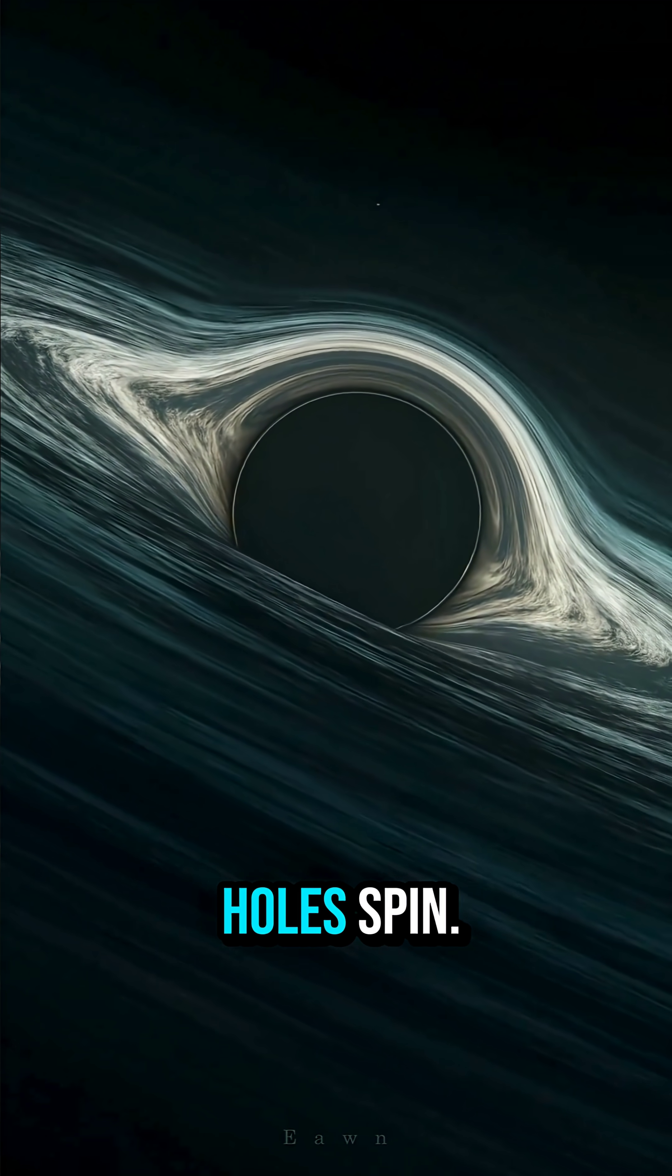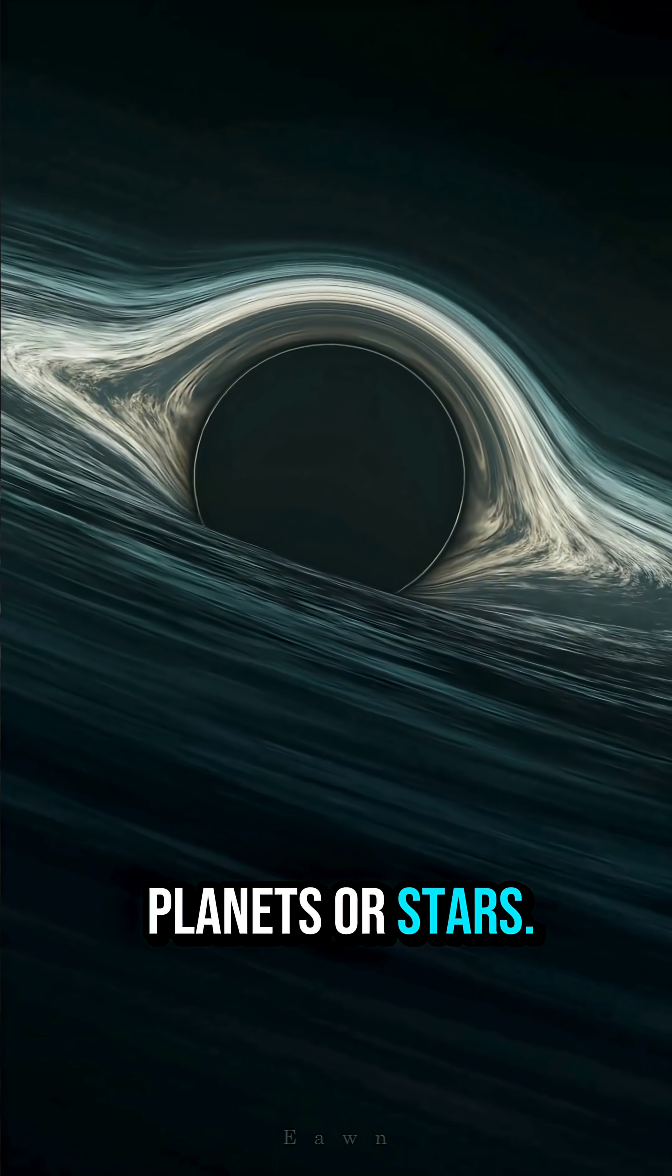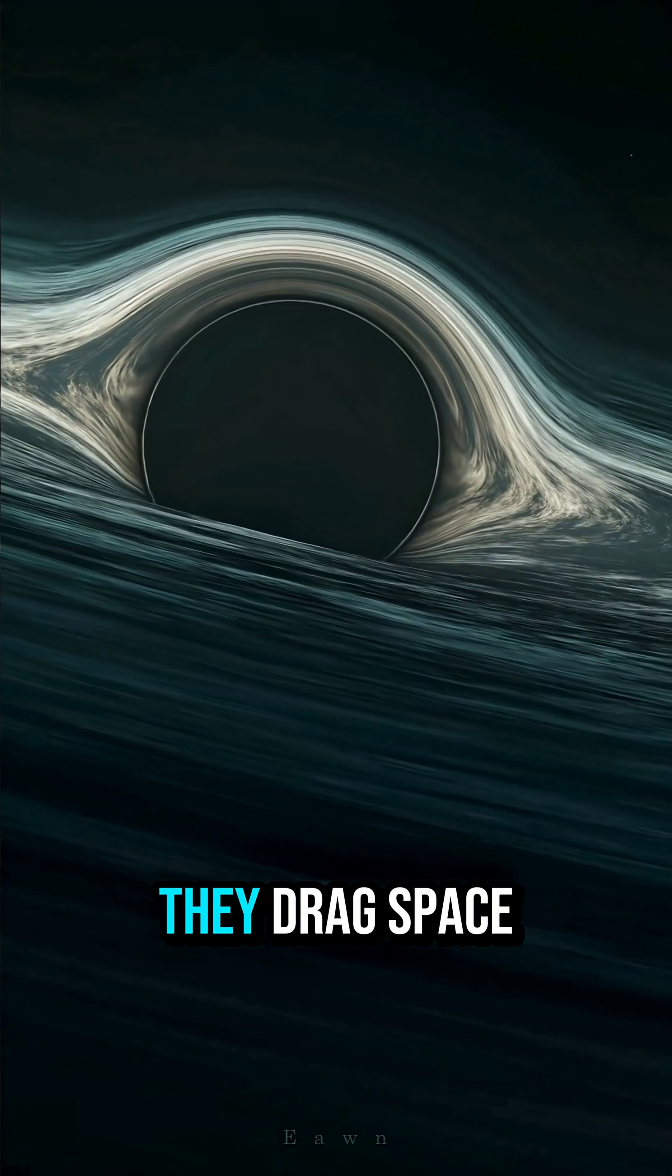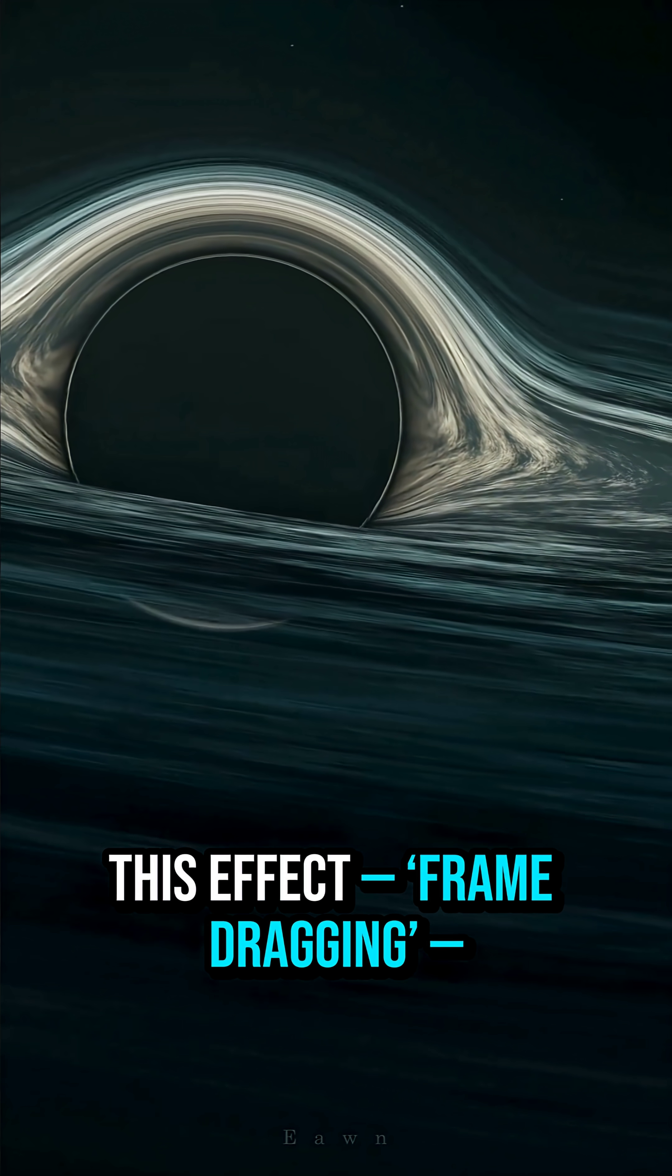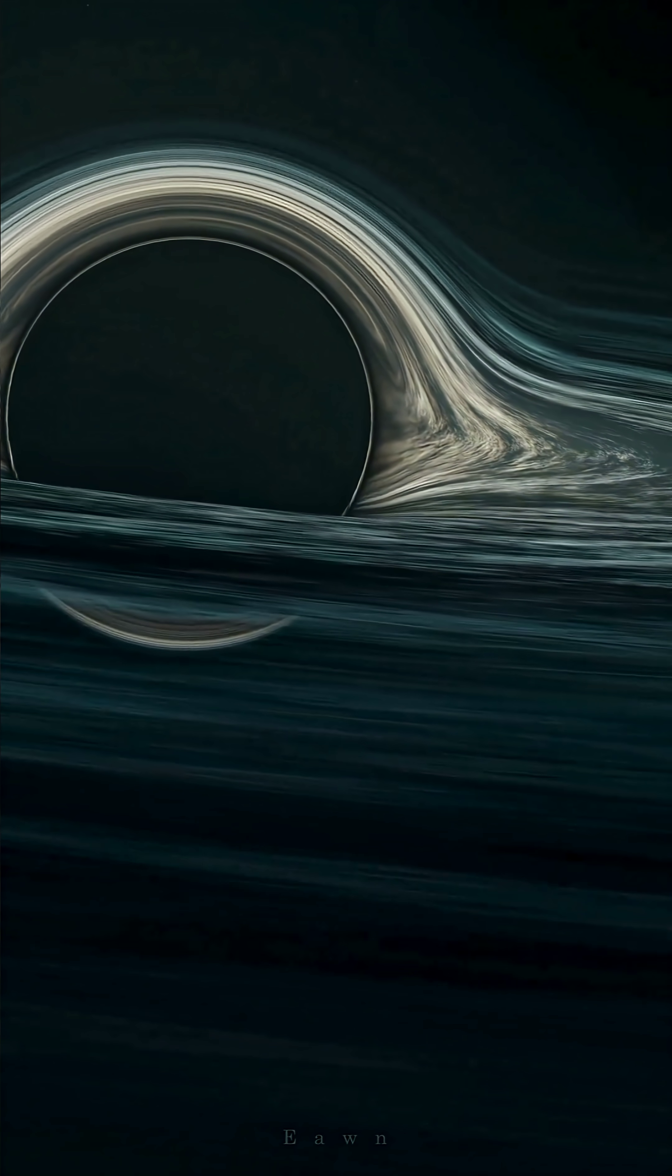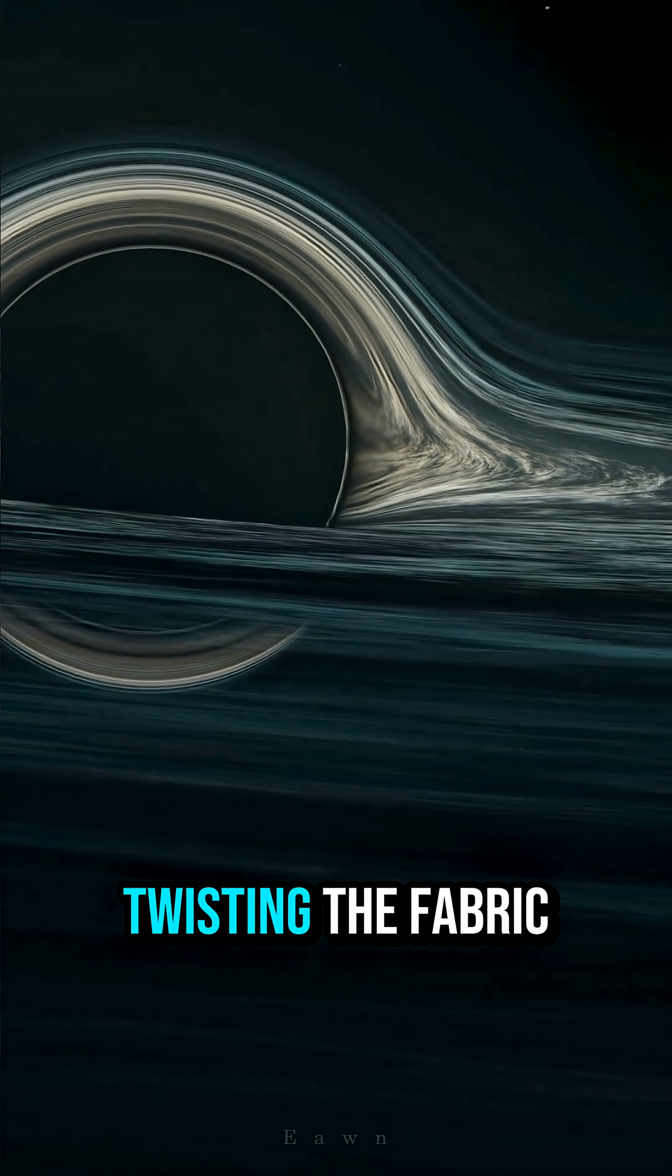Second, black holes spin, but not like planets or stars. Some spin so fast, they drag space itself around them. This effect, frame dragging, means the black hole is literally twisting the fabric of the universe like wet cloth.